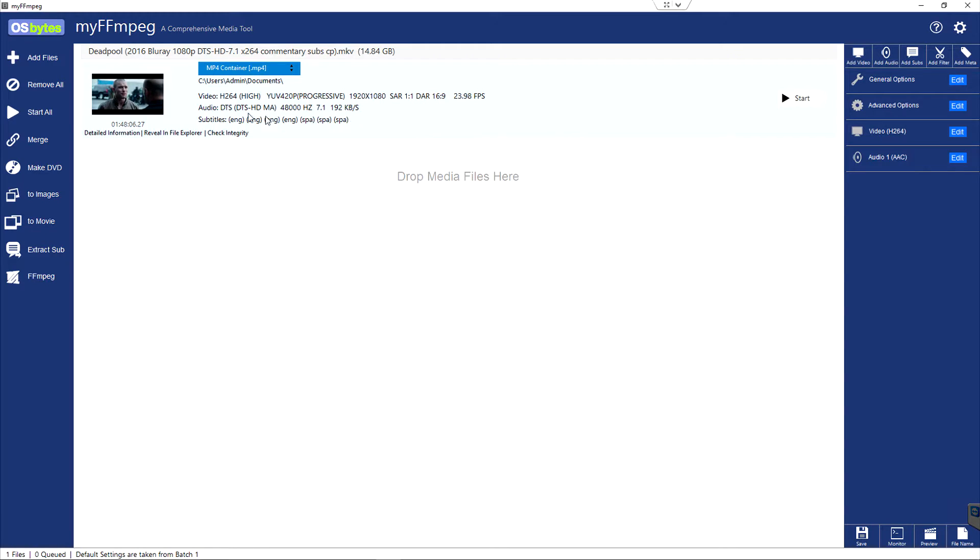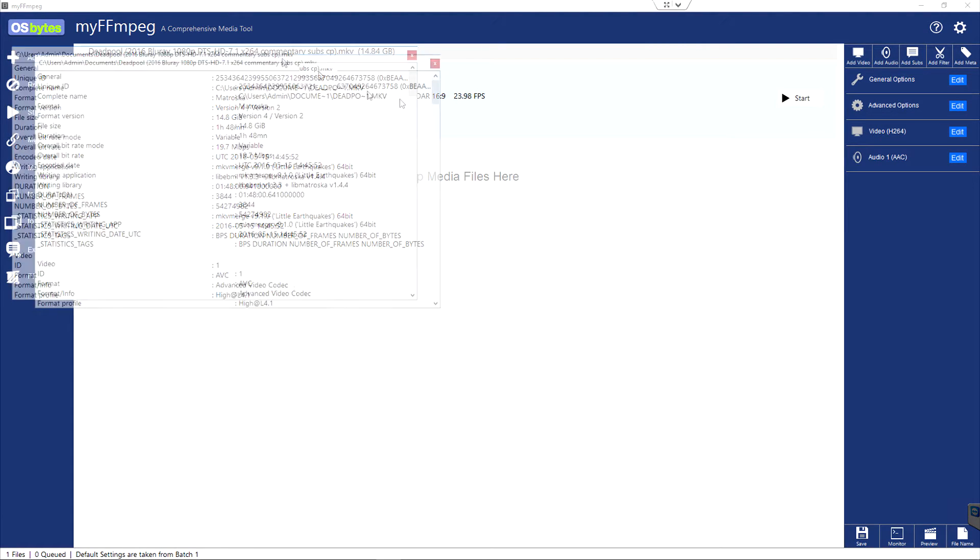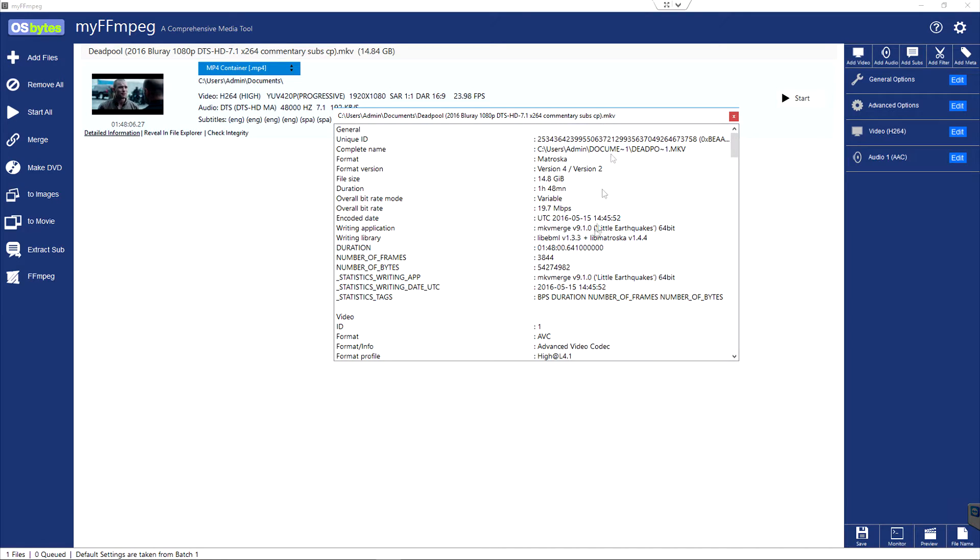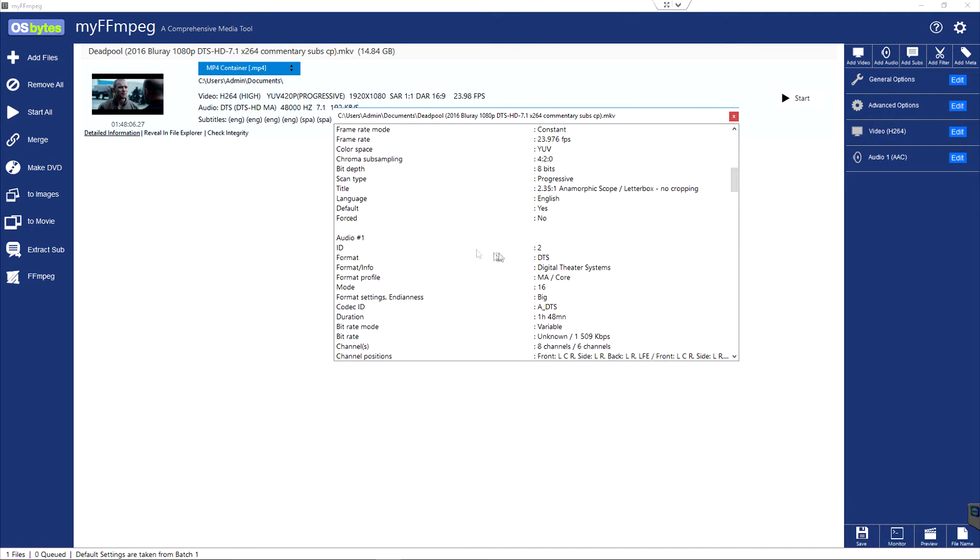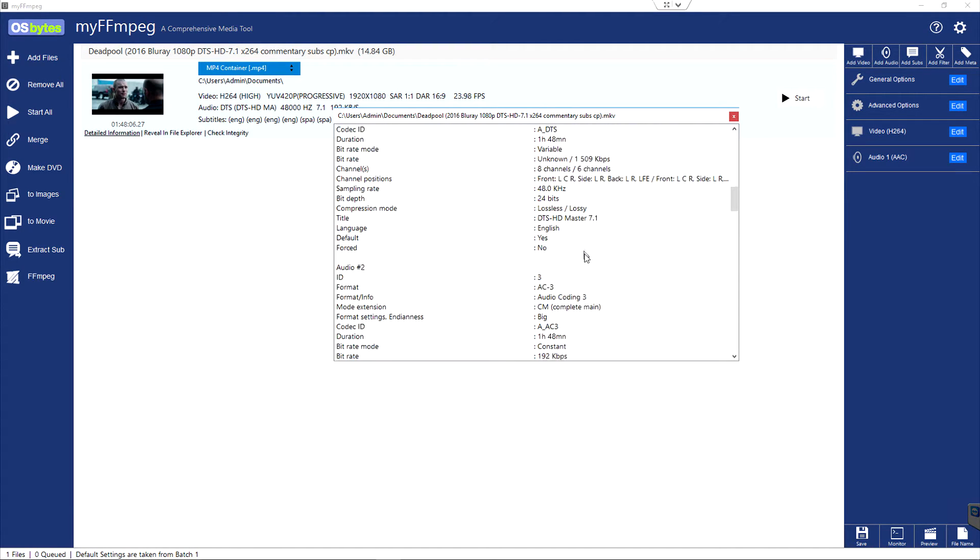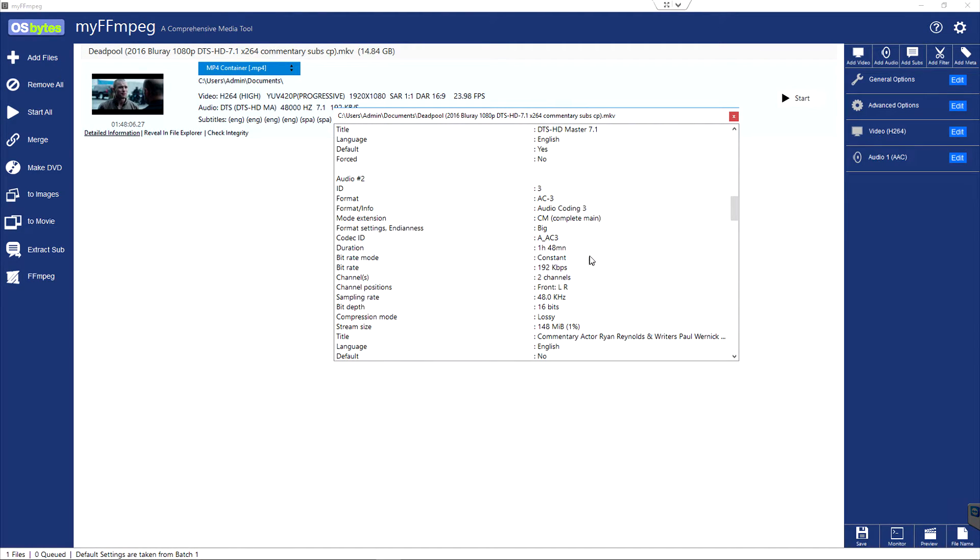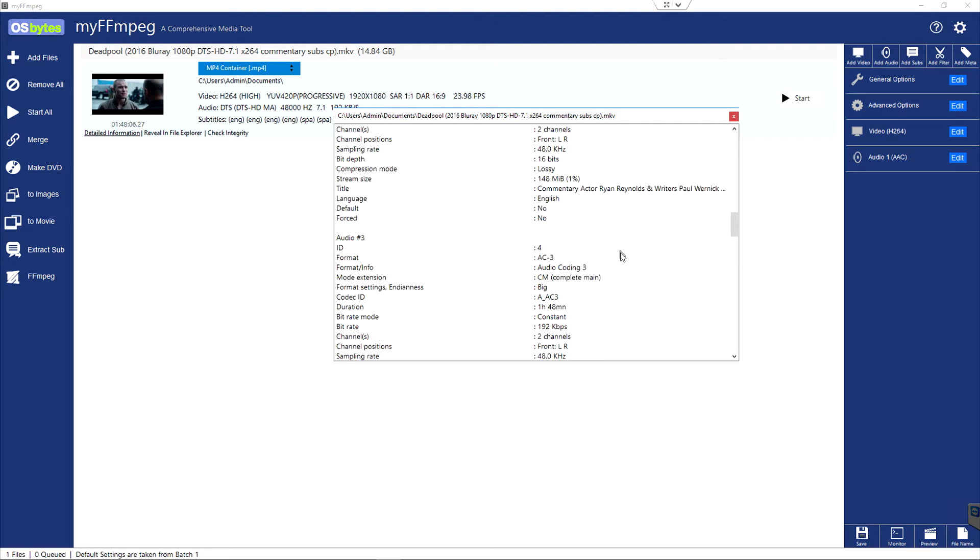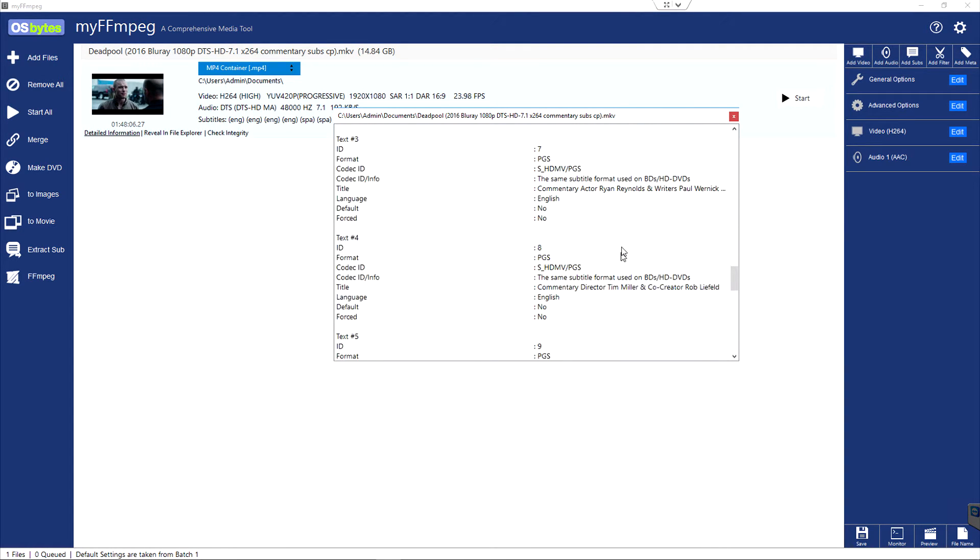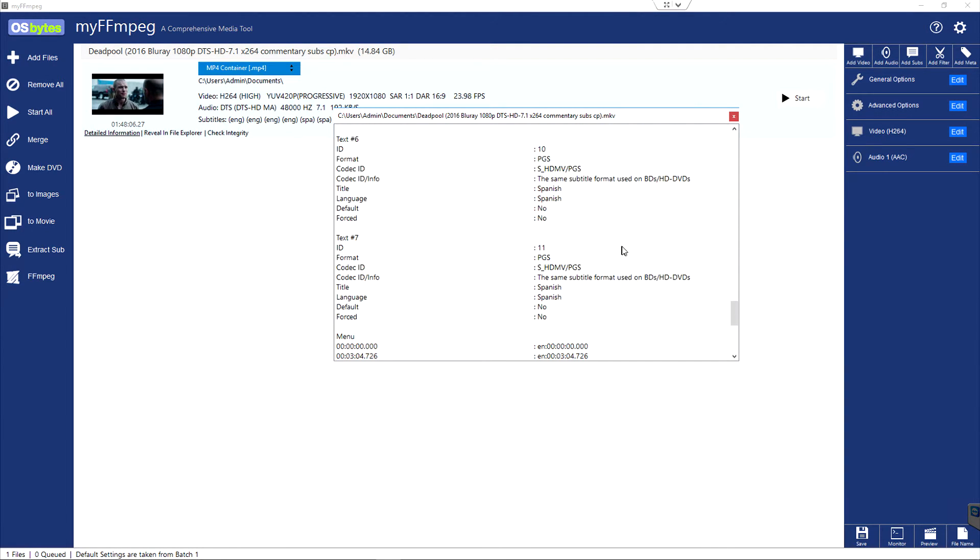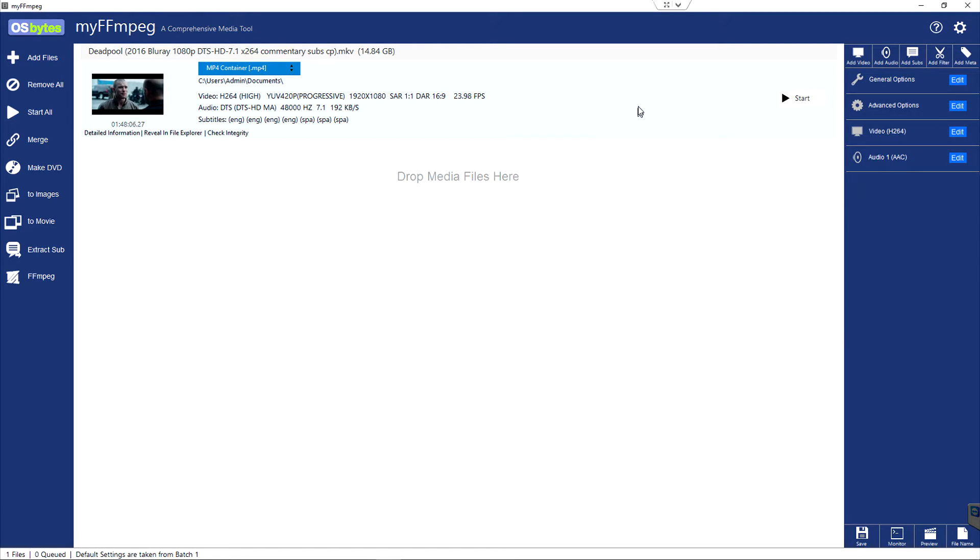You can see this one tells you right away that there's definitely at least one audio track and we've got a bunch of subtitles over here. If I click on detailed information, you can see there's my video track section. My first audio track is listed here, DTS 7.1 it looks like. And then I've got another audio track here. So I've got three different audio tracks, some subtitles and some chapters.